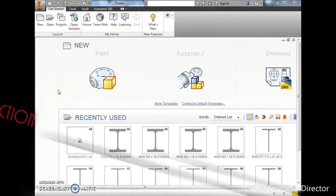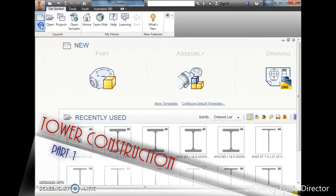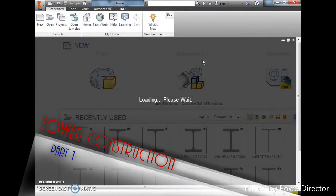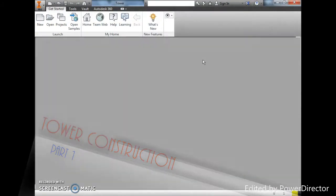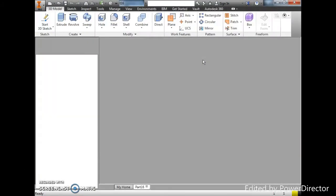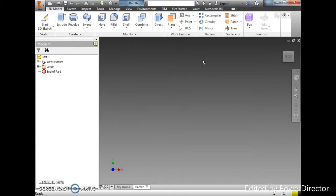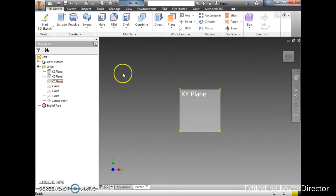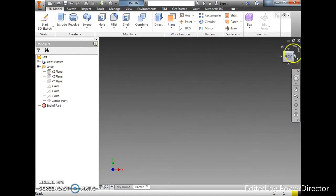Okay, so this is Inventor 2015 and many people are asking me how to construct a tower using 3D sketch. So that is the purpose of this demonstration. As usual, I'm going to open a standard part.